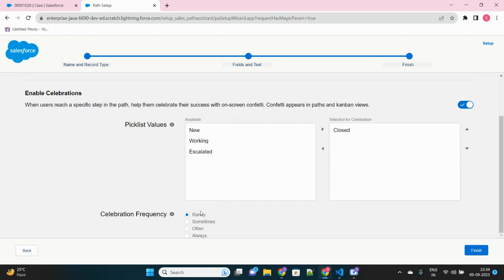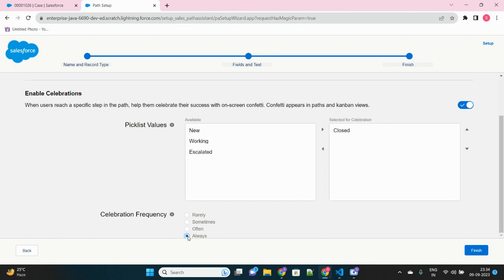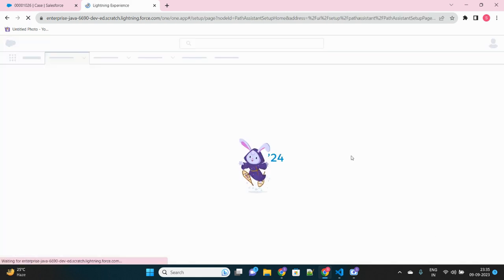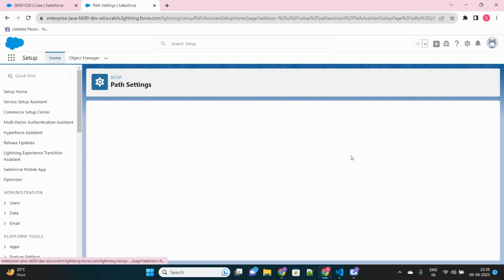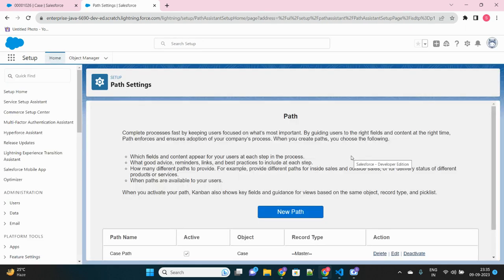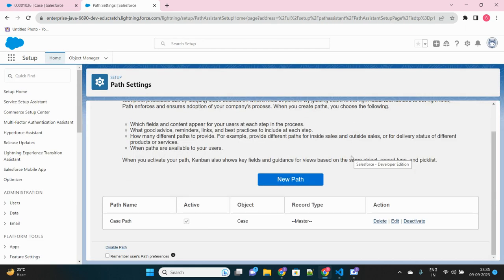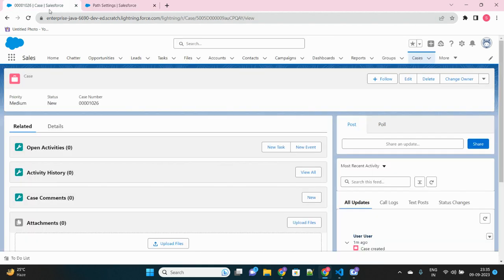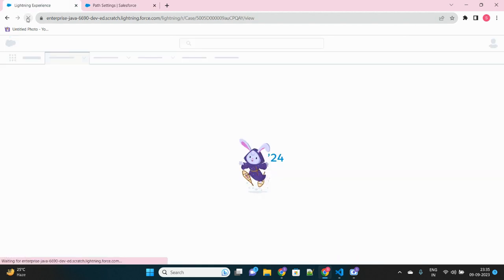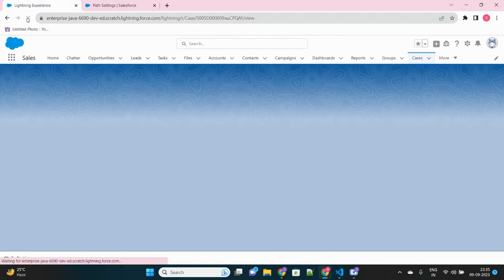Now the frequency, and upon which frequency you want to see those celebrations. Let's select always. Every time the case is closed, no matter it was reopened and closed back, the celebration should happen. Cool, then finish. This is all the setup that we have to do from the setup point of view. Now we have to do one additional step. So you will see the path will still not appear on the case record.